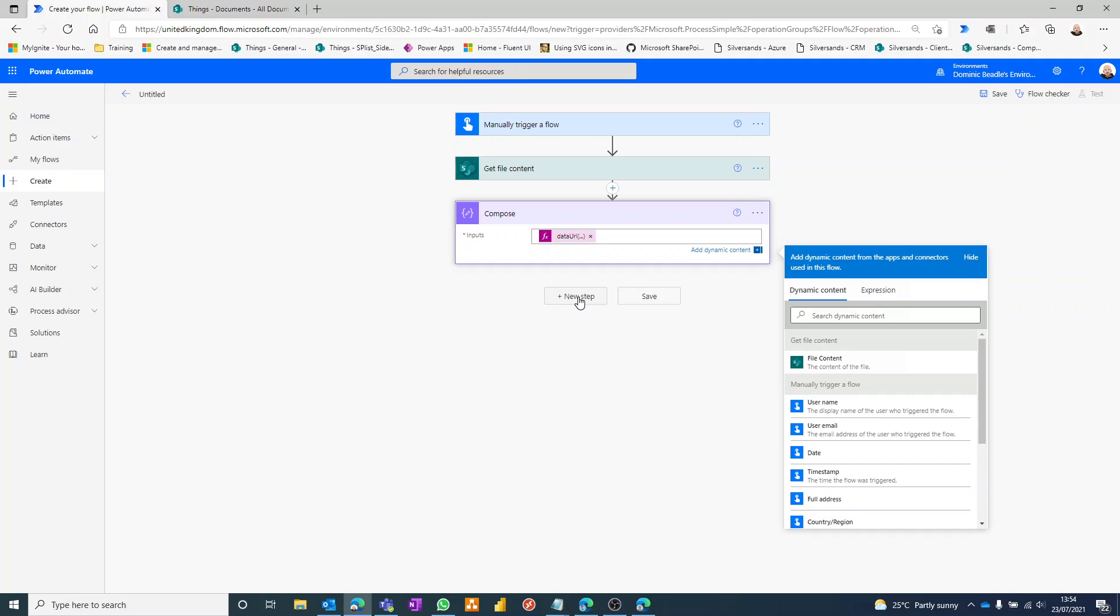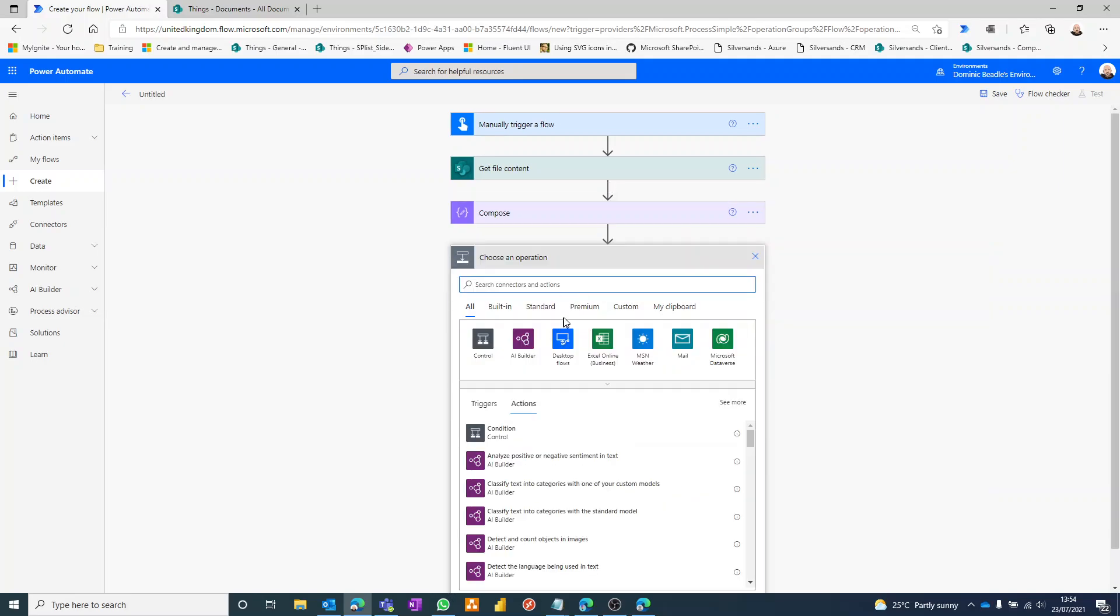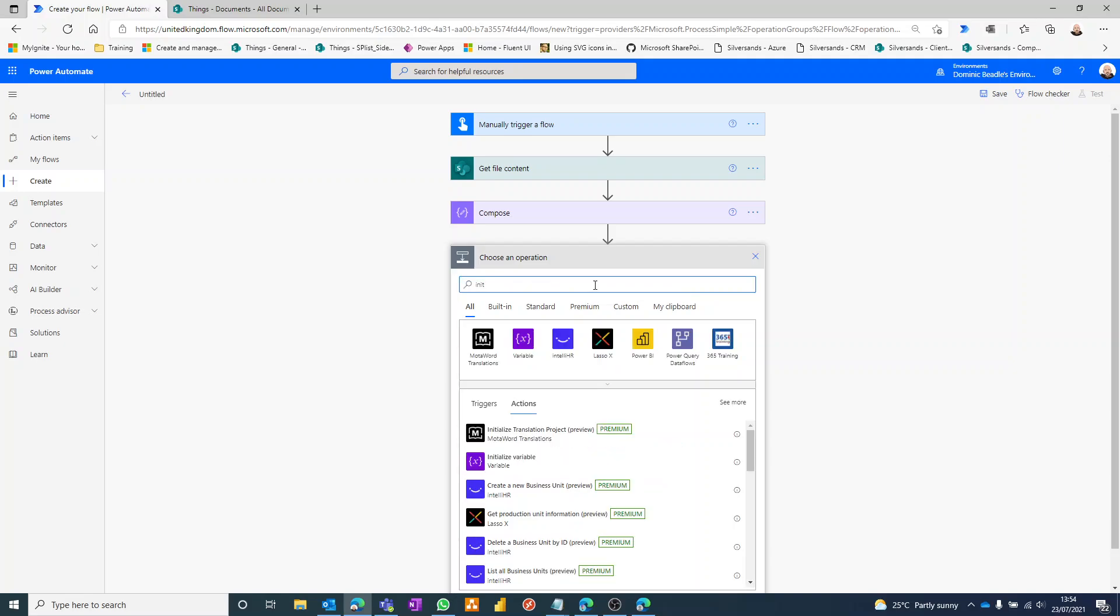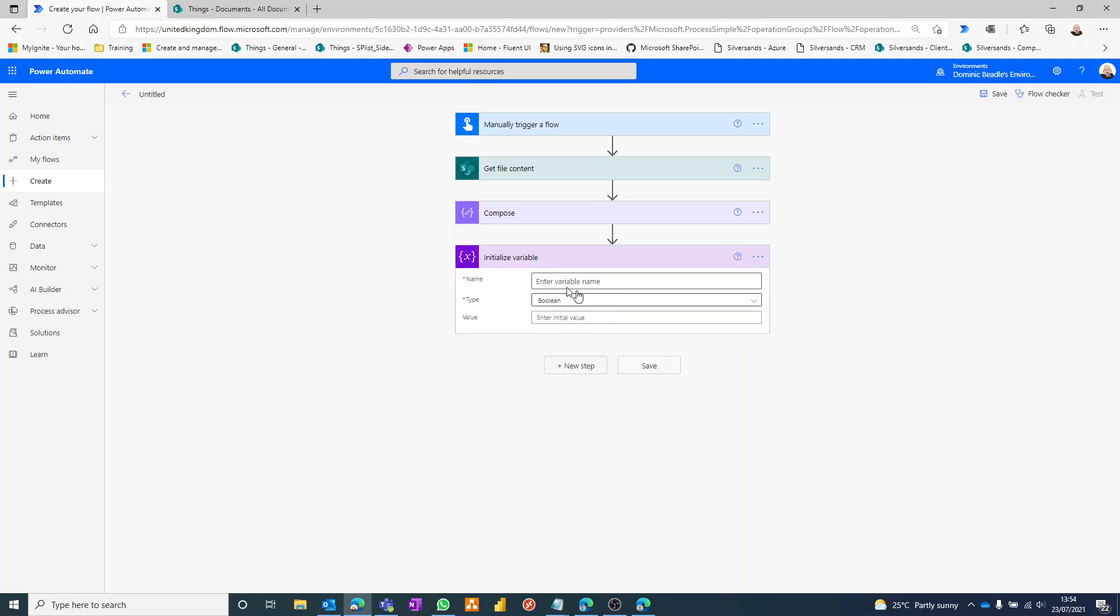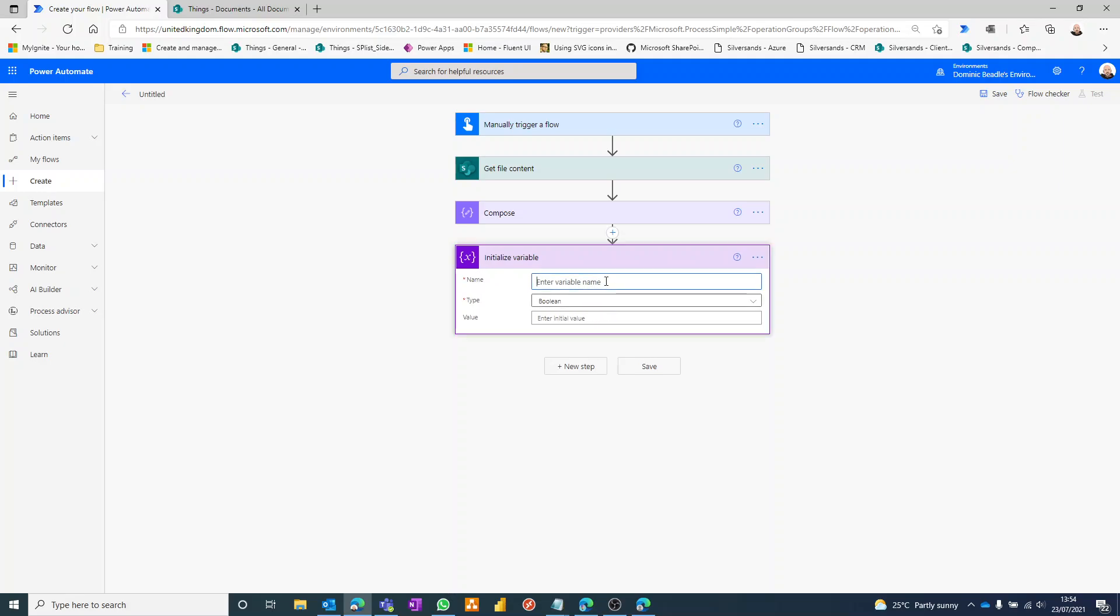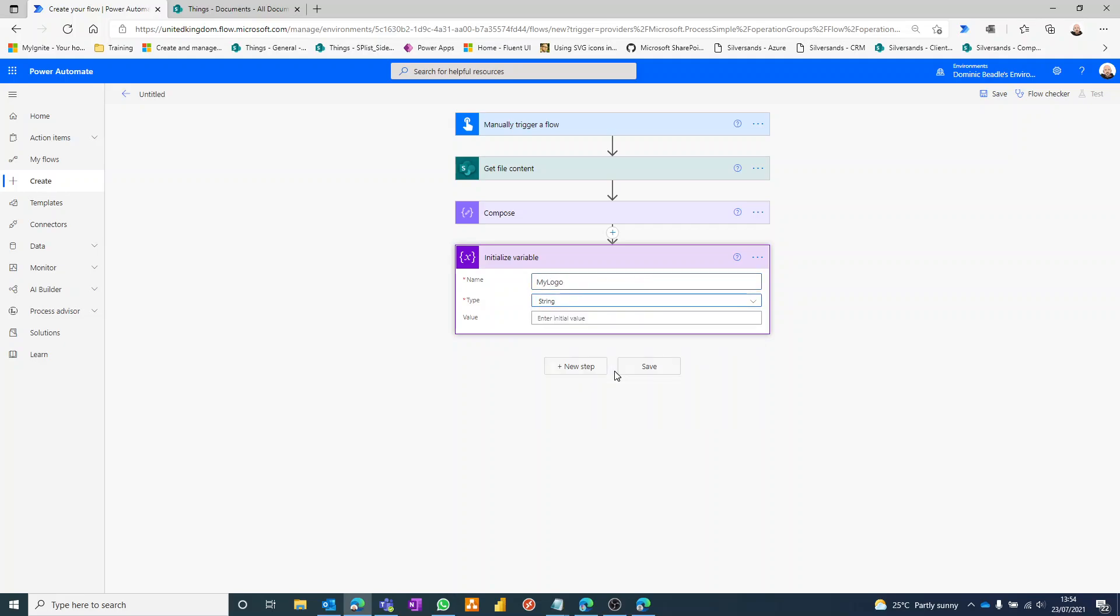It's one more step we need to do before it can go into the email. It needs to be in HTML format. Now you can build this within the email itself, but what I like to do is to initialize a variable and I'm going to build it in there, and then we can reuse this variable wherever we like. So this is going to be my logo and it's a string variable.